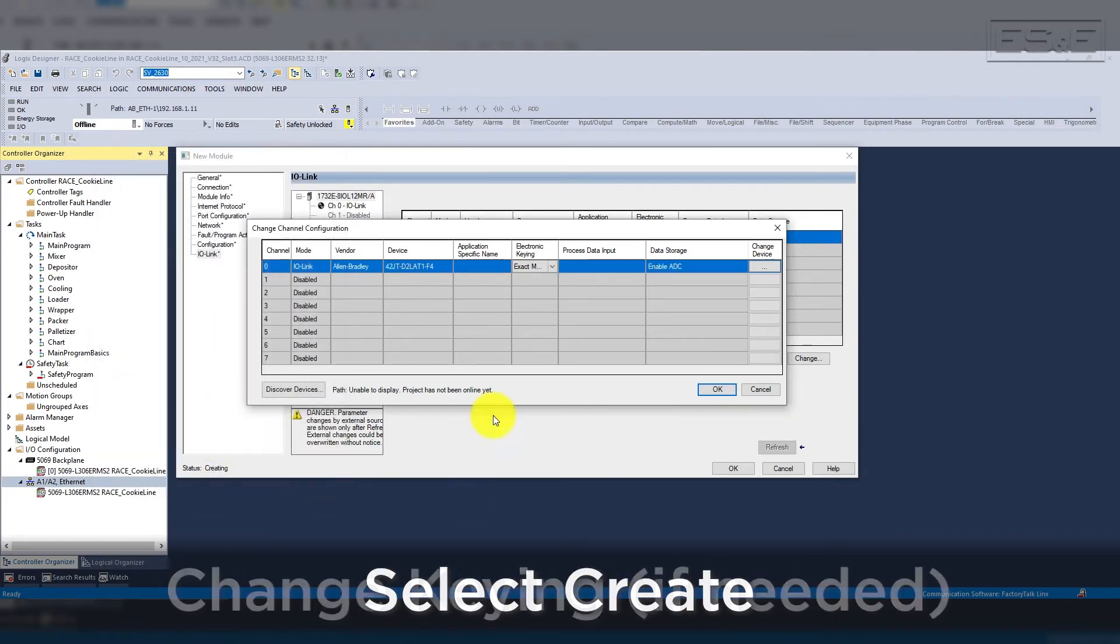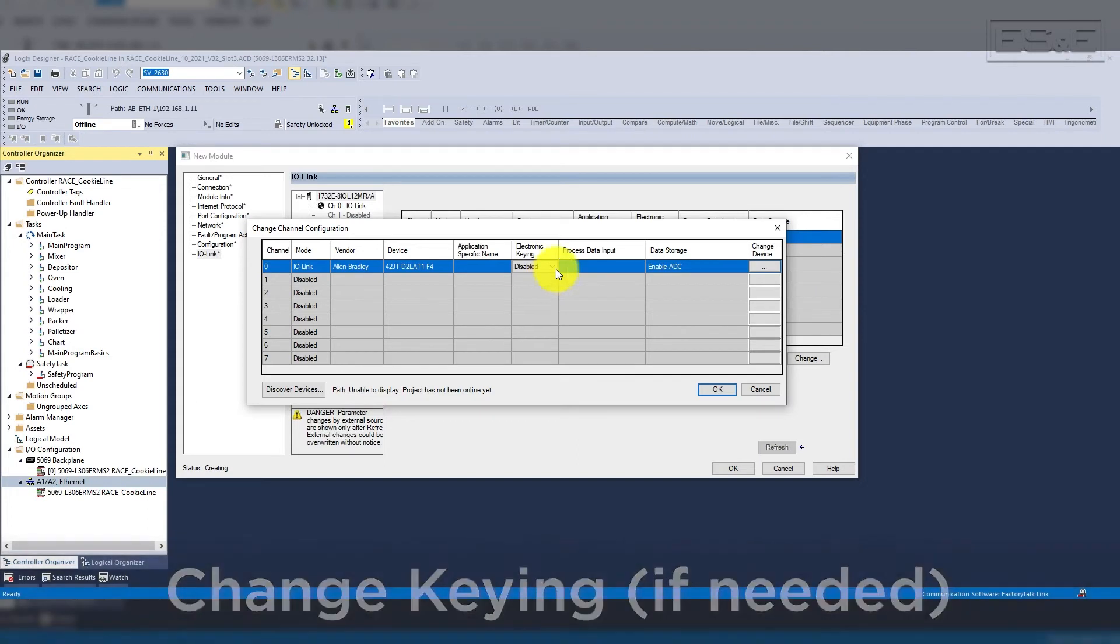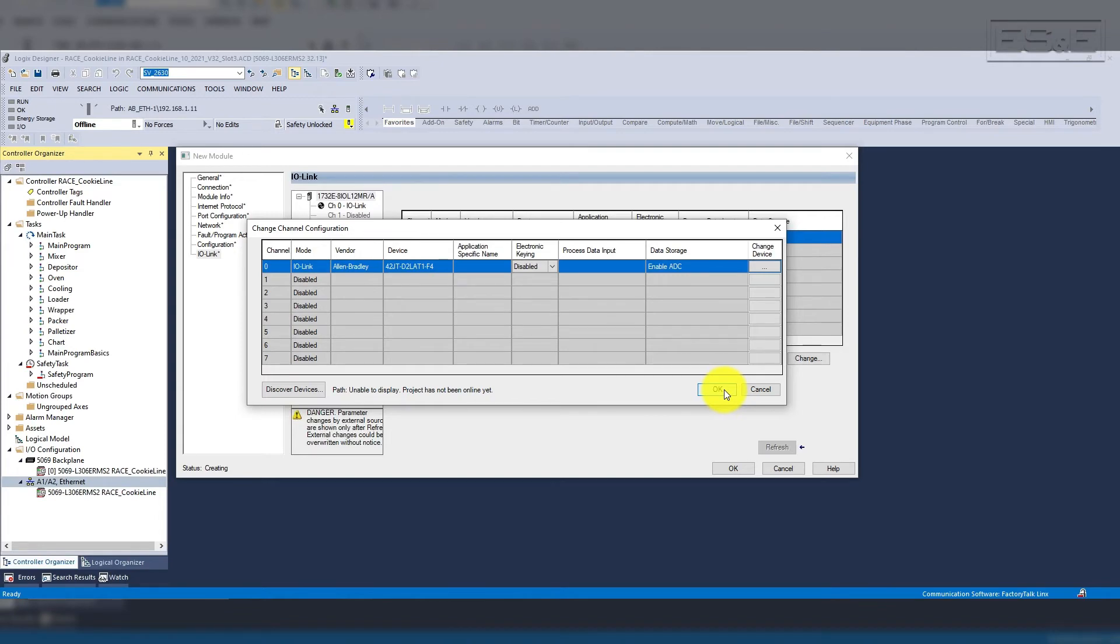Then, we will want to change our keying, just like we did for the module, and change it from exact match to disabled. This will remove any errors for not having the exact sensor. It is all based on your preference if you would like to keep the keying so that you are notified if the sensors are not identical to the one that you have configured.